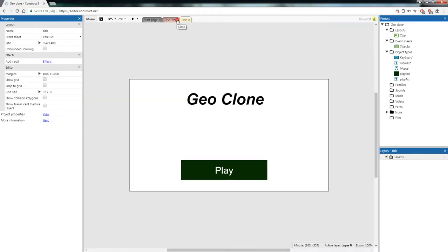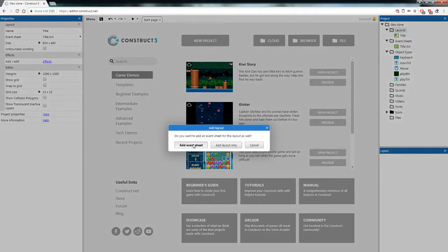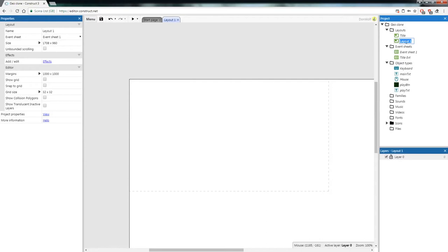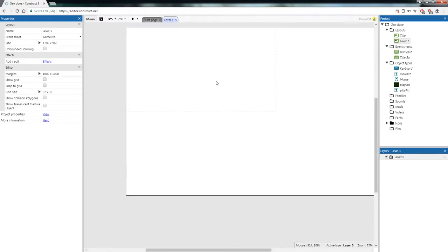Now close the title event and title page. We're going to make a new layout with a new event sheet. On the right of your screen, right-click on Layout and go Add Layout — make sure you add an event sheet with it. Rename the layout to 'Level One' and rename the event sheet to 'Game EVT'. This event sheet will hold all of our game's code. Now that we're on Level One, let's do some designing — this will be very similar to last week's initial setup.